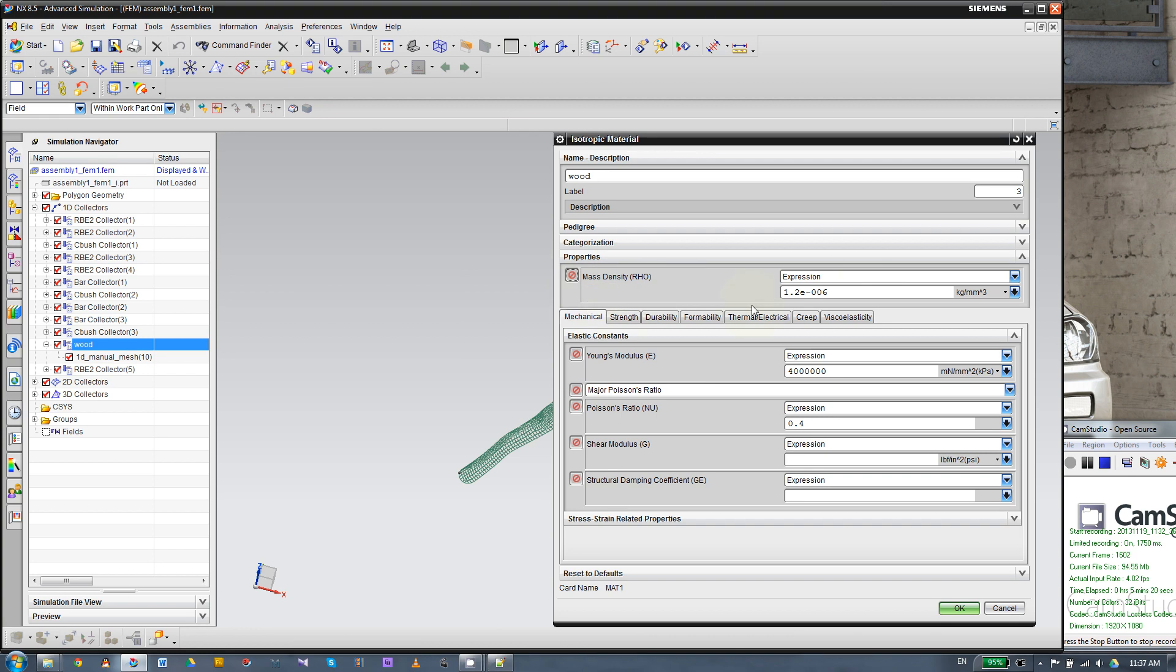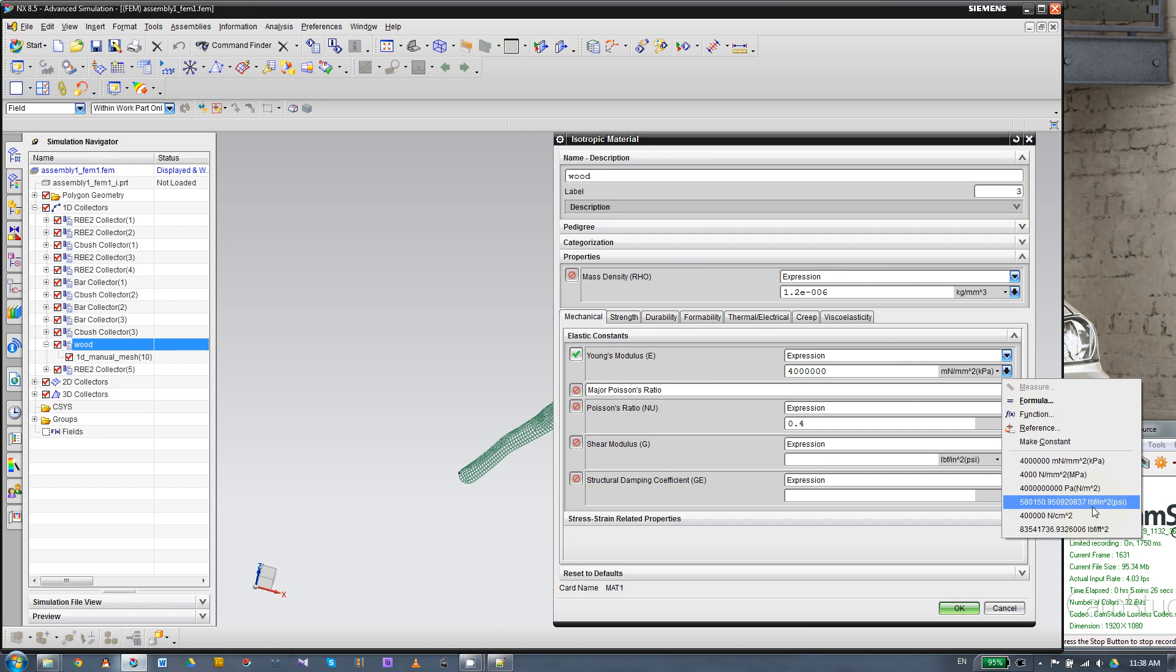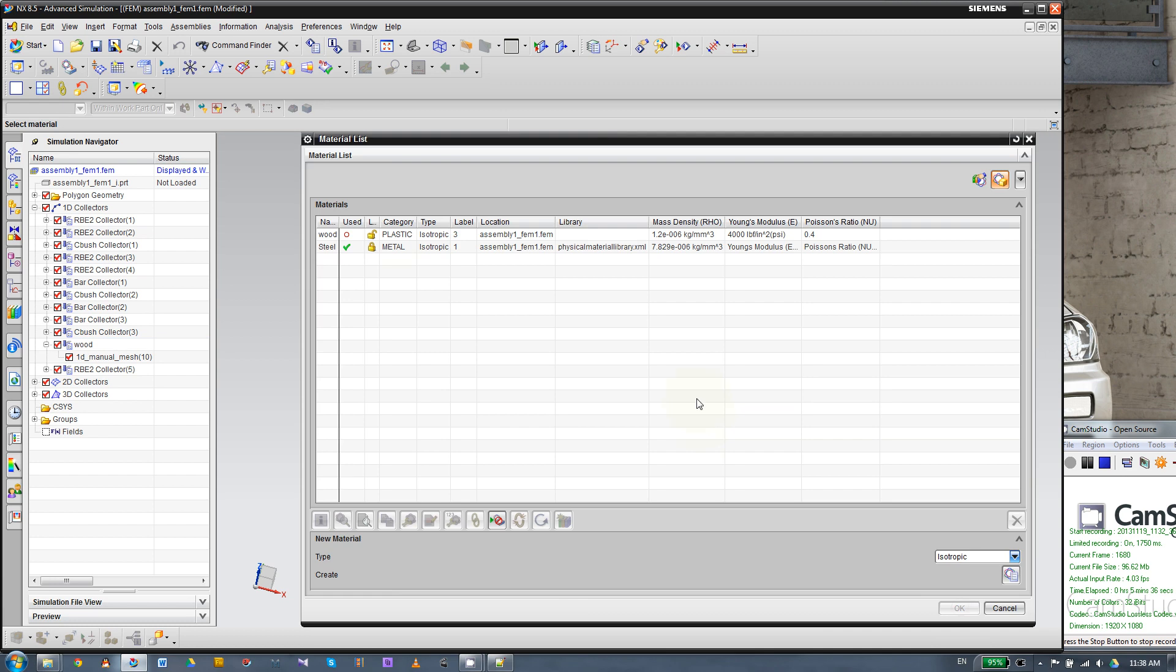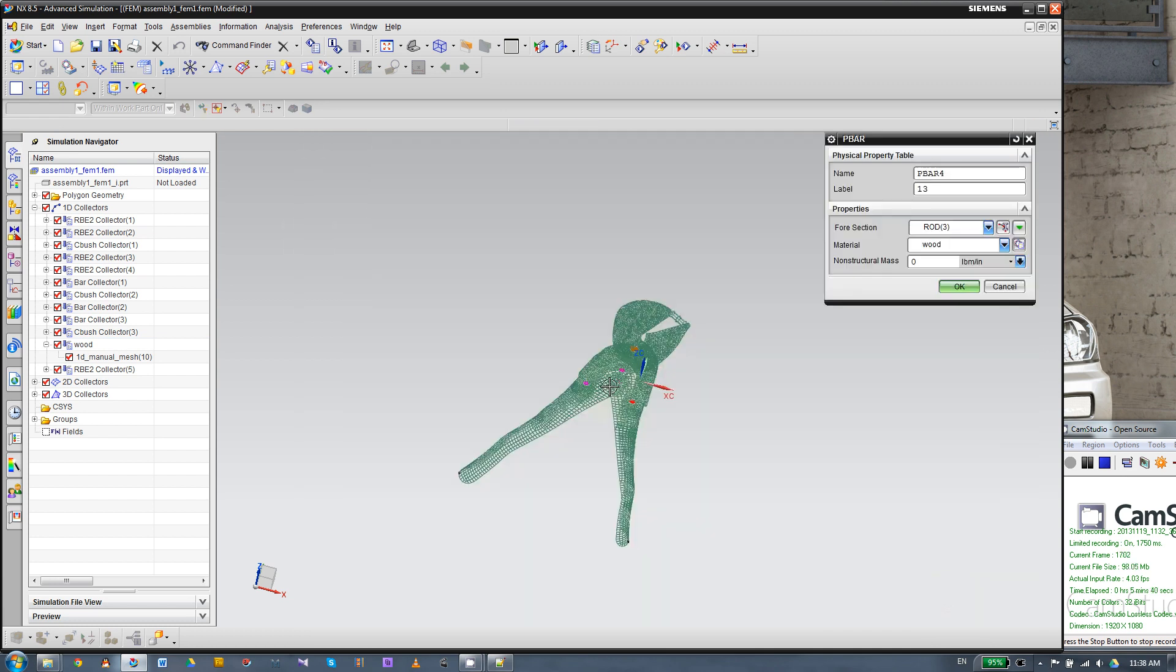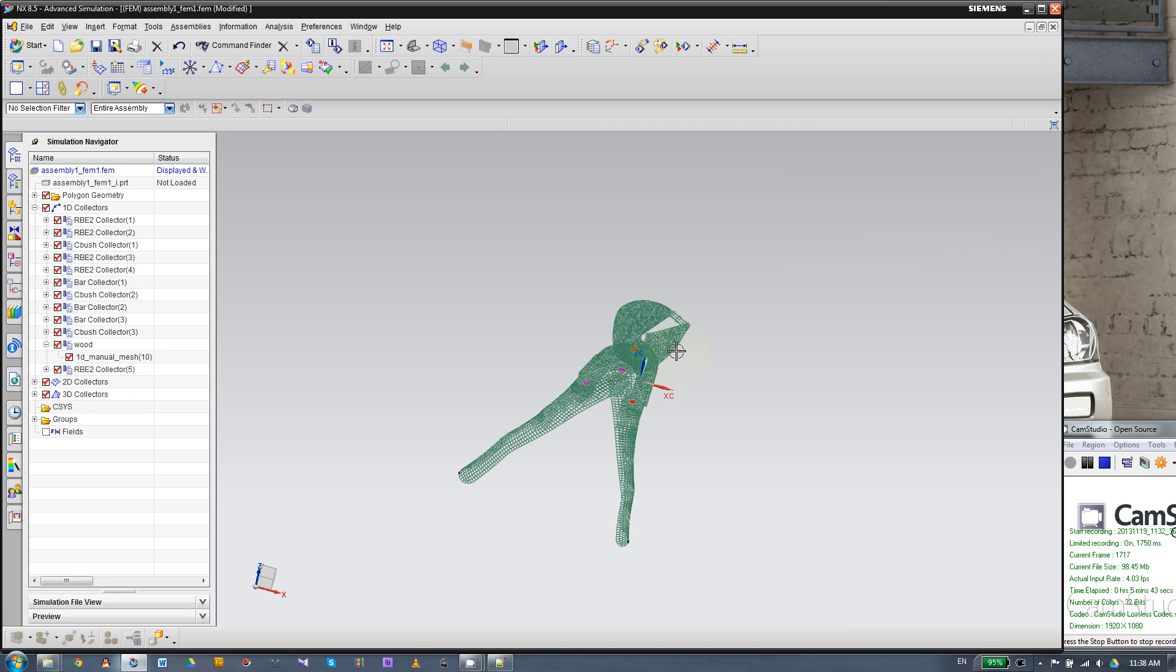So you can pick the Young's modulus from this window. So then you will be able to see this conveniently. So we are going to change the number here. And first we want to enable the overridden. I'm sorry, not this one. It should be Young's modulus. Change the units first. That will be PSI. Then the value is 4,000. And make sure the Poisson's ratio is 0.4. Then we're going to pick wood and click Okay. So now we have changed the material property.